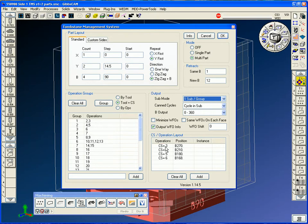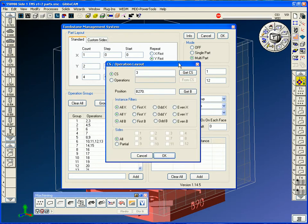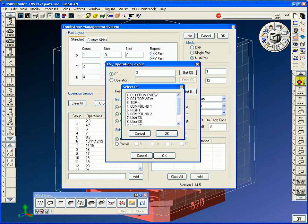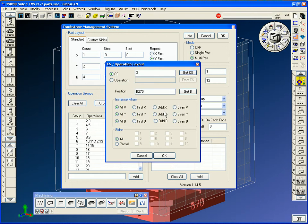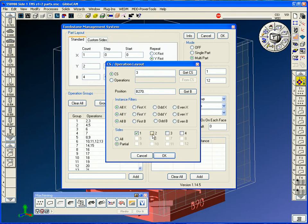The CS operation layout has to be laid in here. So we open up the layout operations. We get the B, click it, and say get the B, and it throws it in there. So we just load the CS, get the position, tell it to do all instances. You can do partials as well, and maybe not do all the sides.